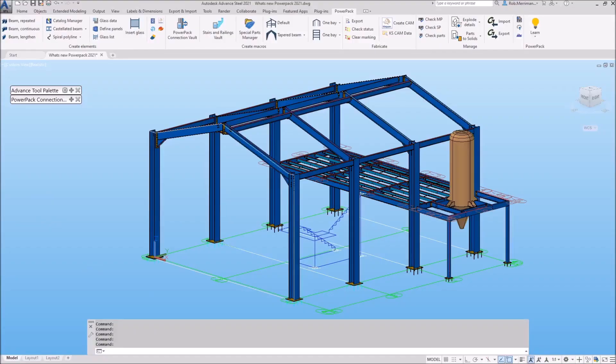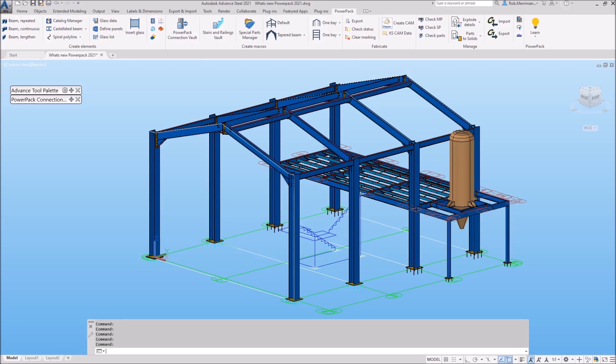The GreatX PowerPack 2021 for Advanced Steel has now been released. The PowerPack is GreatX extension to Advanced Steel which gives users more modeling tools, connections, templates, sections and data. This video will run through what's new in the 2021 release.